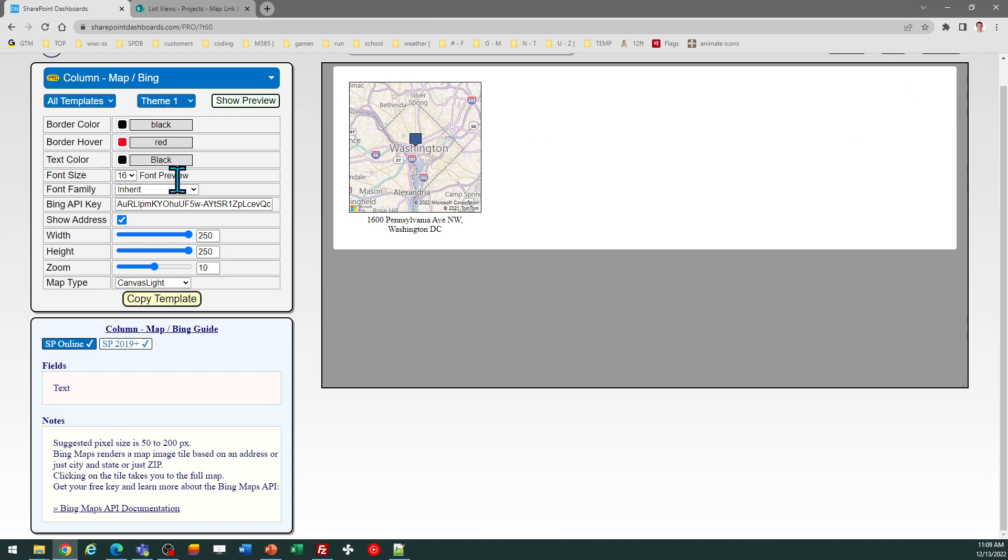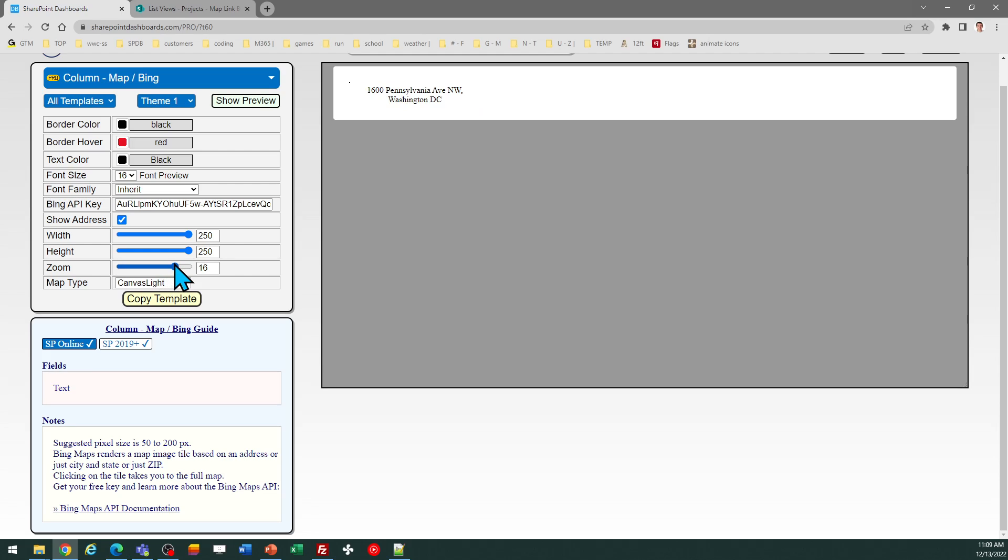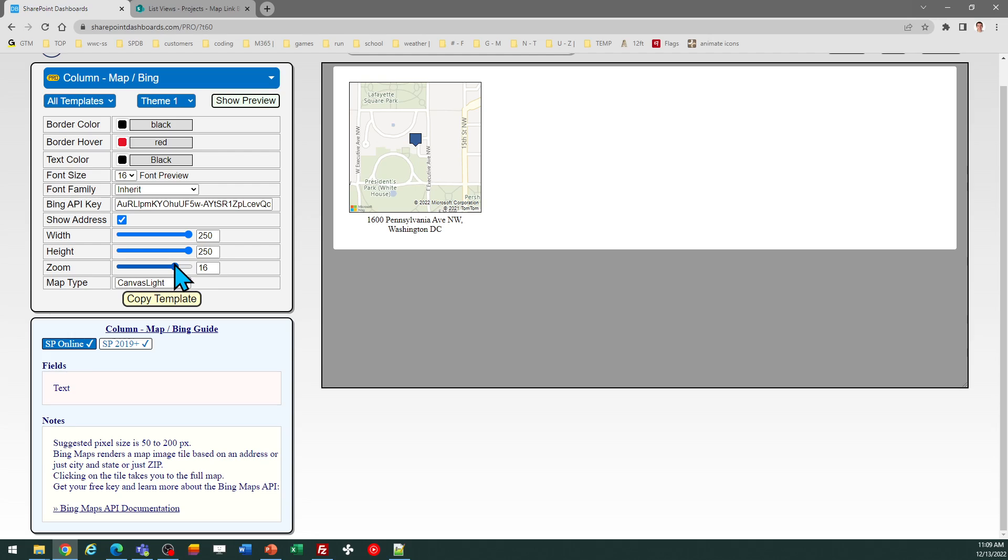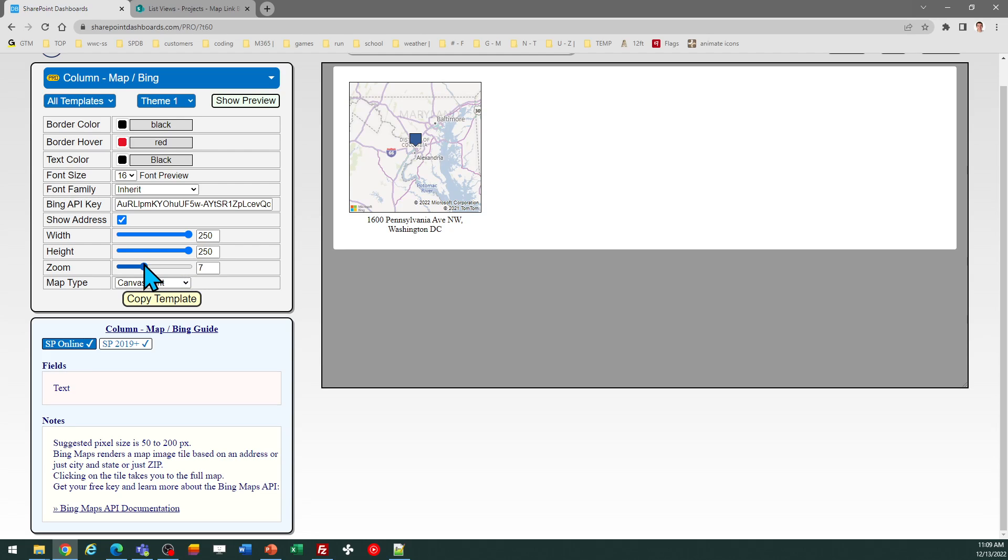Another setting that's important is the zoom. You may want to adjust that to control how zoomed in it is to that location. That has many different settings, so I just adjusted that.